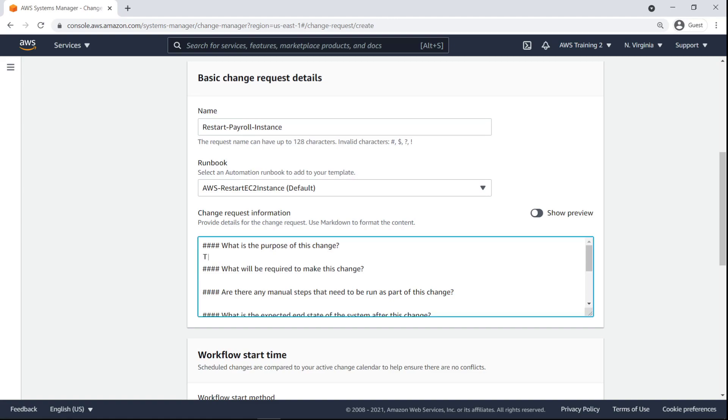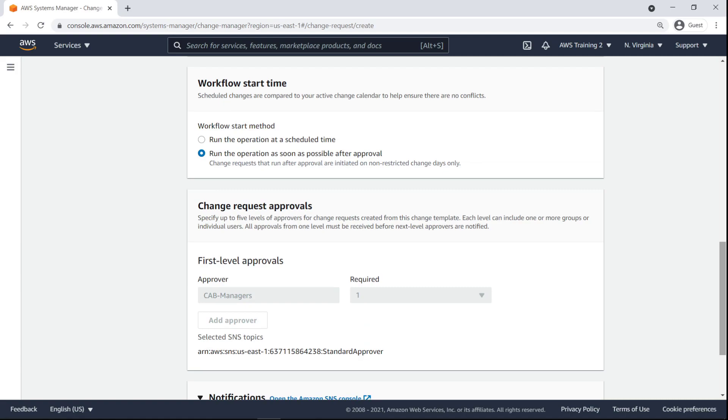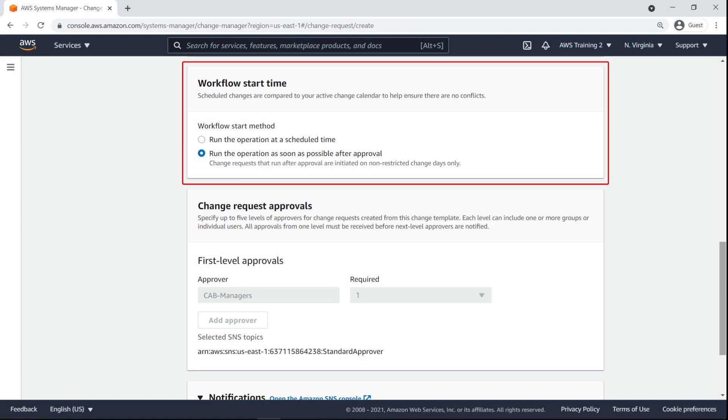We'll request to restart some EC2 instances in our account that have been acting slow while hosting a payroll application. We can schedule a workflow start time or run the operation as soon as possible after approval. In this case, we'll do the latter.